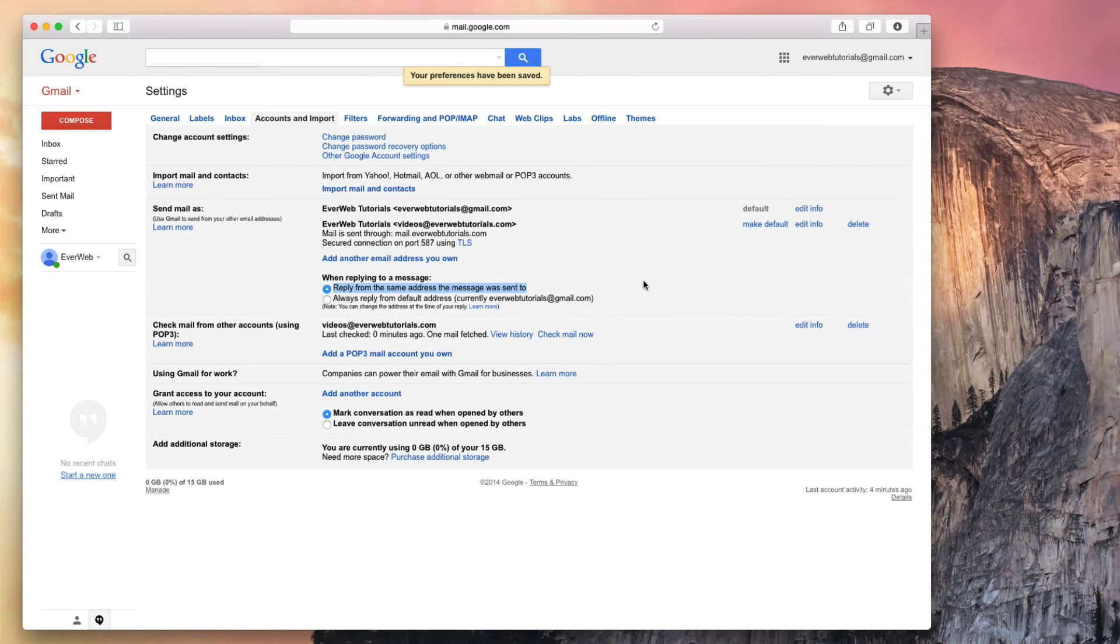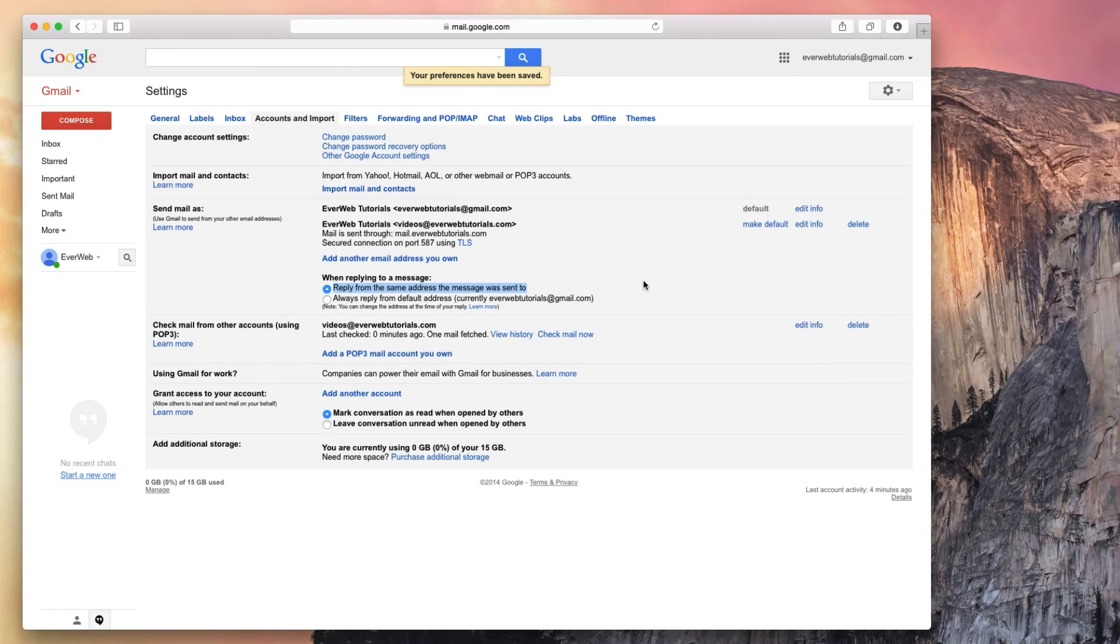This will make sure that when replying to an email to videos at everwebtutorials.com, Gmail will automatically set my Reply from email address to videos at everwebtutorials.com, instead of everwebtutorials at gmail.com.